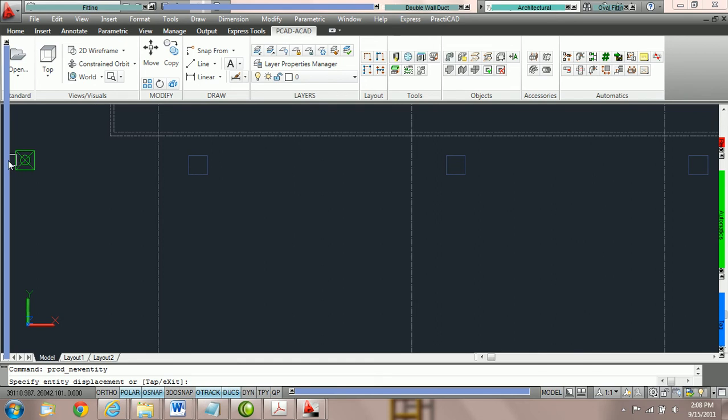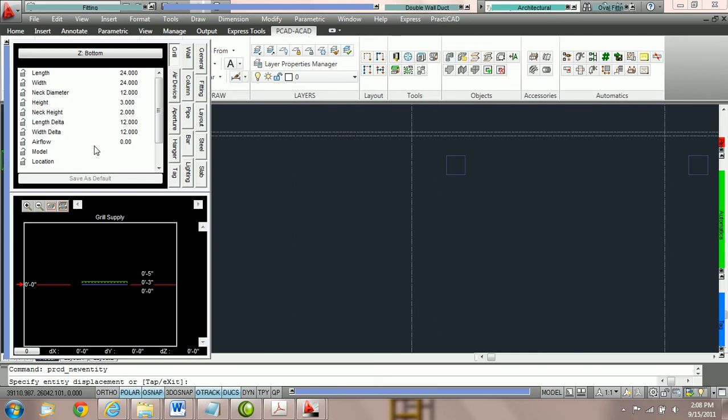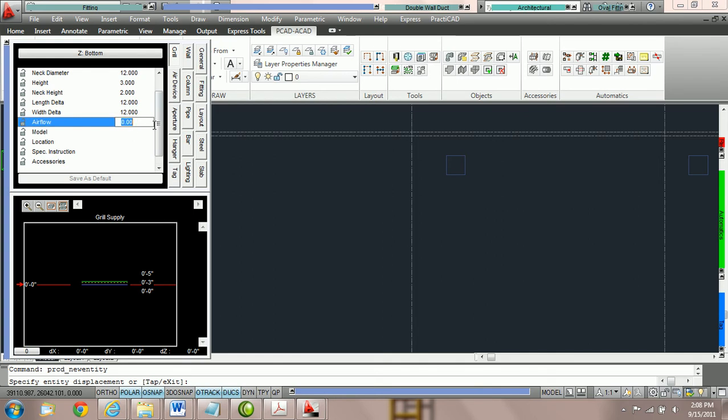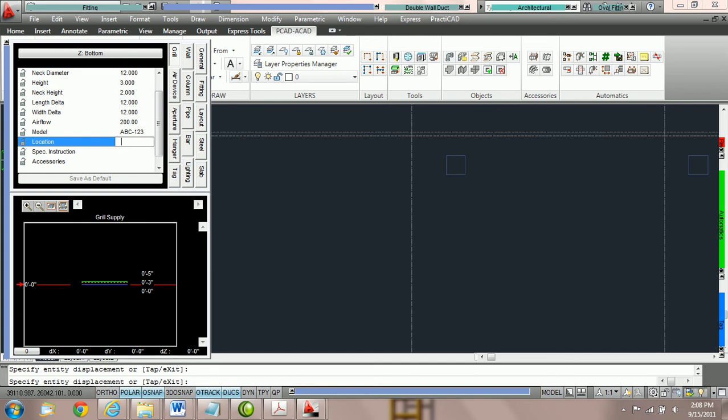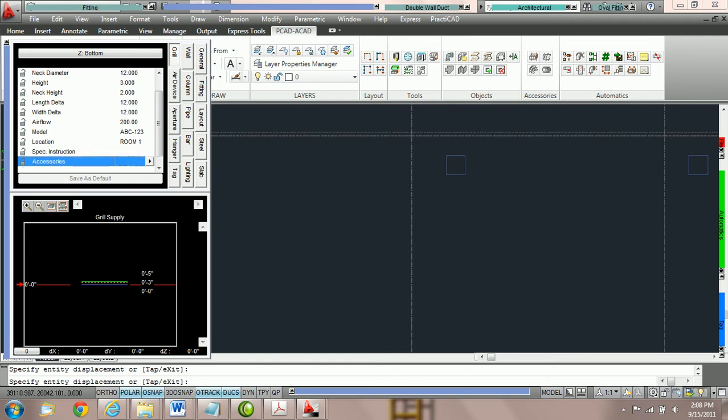We can go over to the parameter box and right here, if you don't already have an airflow, let's give it a CFM of 200 and a model number ABC-123. We're going to say location, room 1. And here you can also give it any special instructions and you can also associate any accessories you have created for this grill as well. For right now, we're just going to type in the airflow, model number, and location.